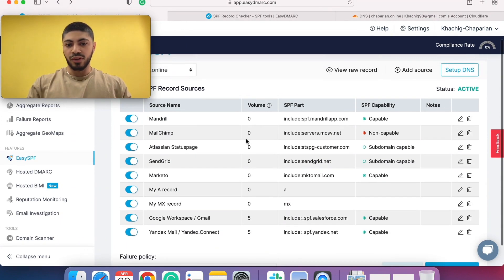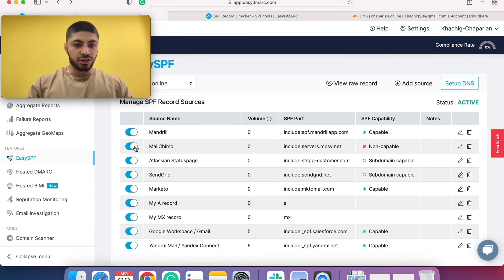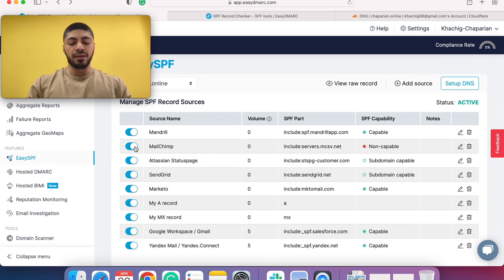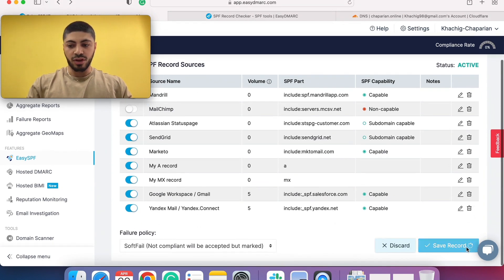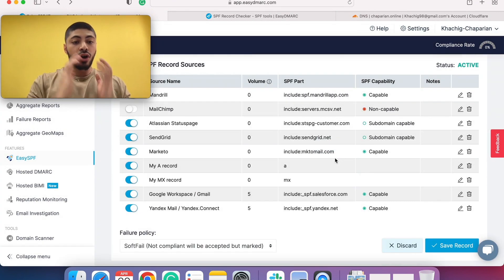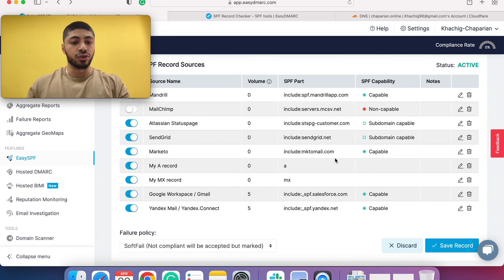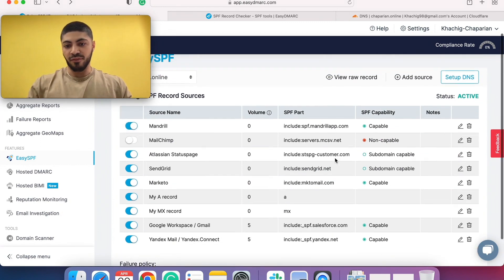One more thing to note. Let's say you don't want to use MailChimp anymore. You just remove this, click on save record. And once again, the changes are automatically made onto your DNS. So you don't have to copy and paste it, just like I've mentioned.